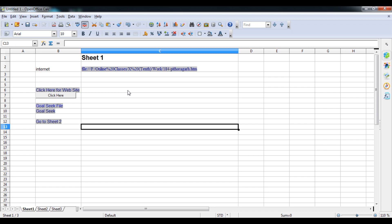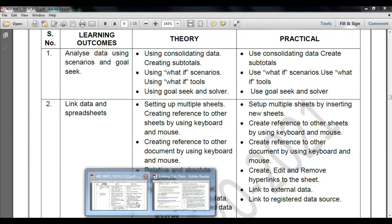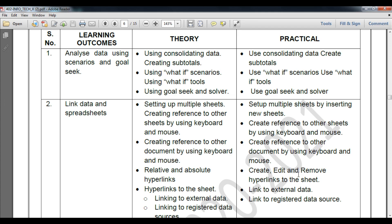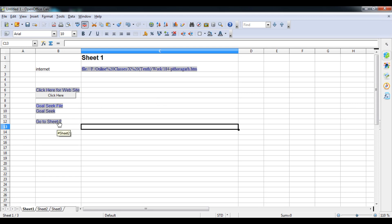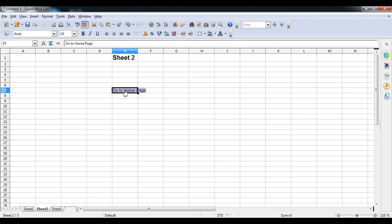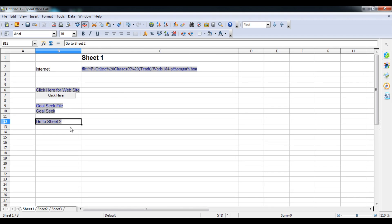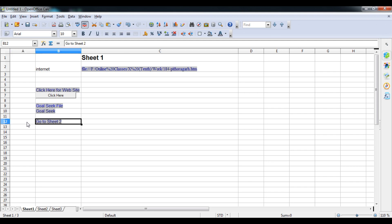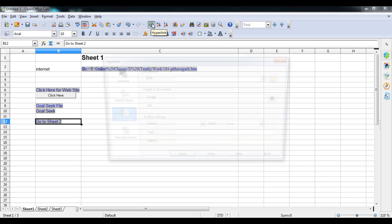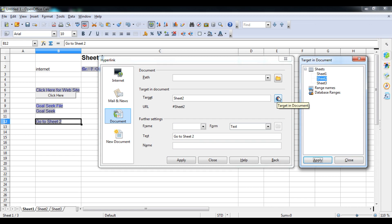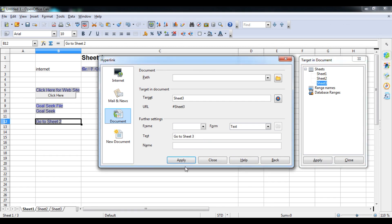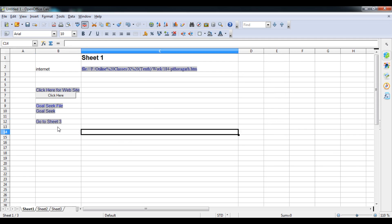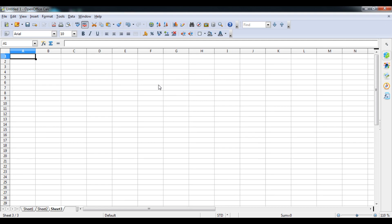Now the third part of the syllabus: editing and removing hyperlinks on a sheet. To edit a hyperlink, don't click directly on it as that will redirect you. Instead, click on a blank space first, then navigate to the hyperlink cell using the keyboard arrow keys. Open the Hyperlink dialog and you can now change the settings — for example, change the target from Sheet 2 to Sheet 3. Click Apply and Close. The link has been modified and will now open Sheet 3 instead.